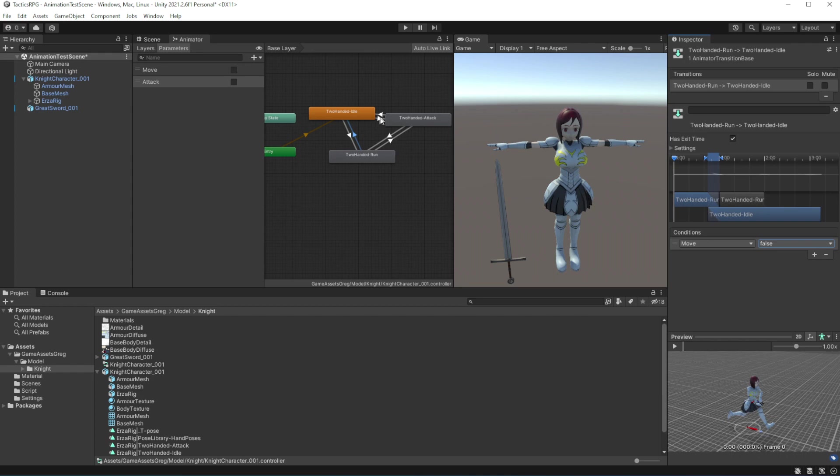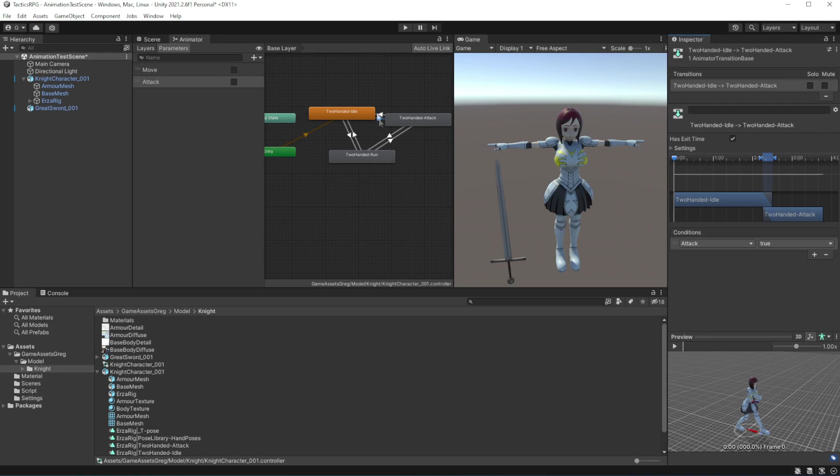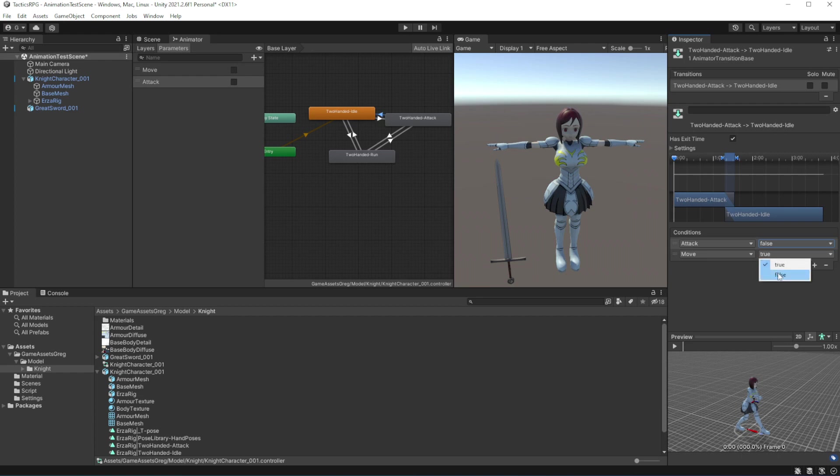On the transition between idle and attack, when we transition into attack, make condition if attack is true. But on the exit out of attack we want to specify besides the attack being false that move is false too, because attack can transition into moving too.